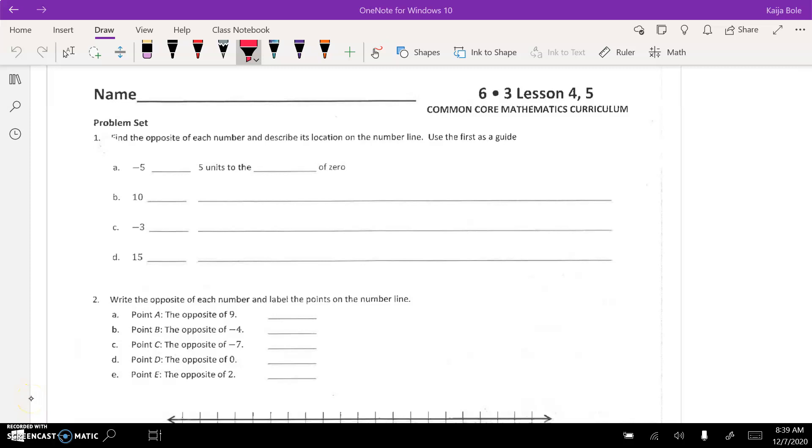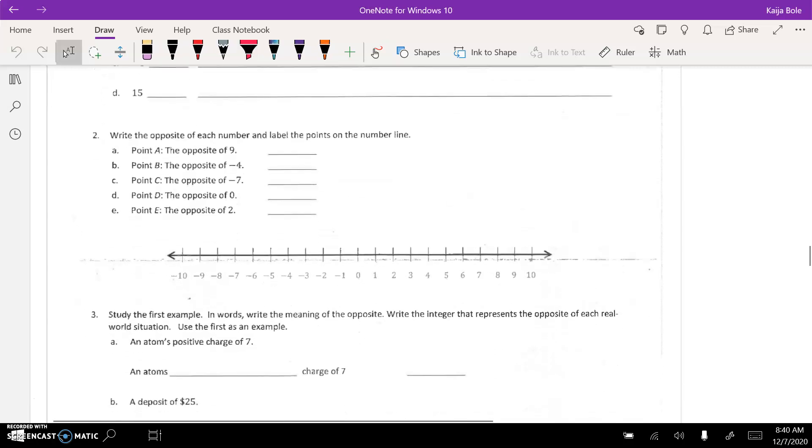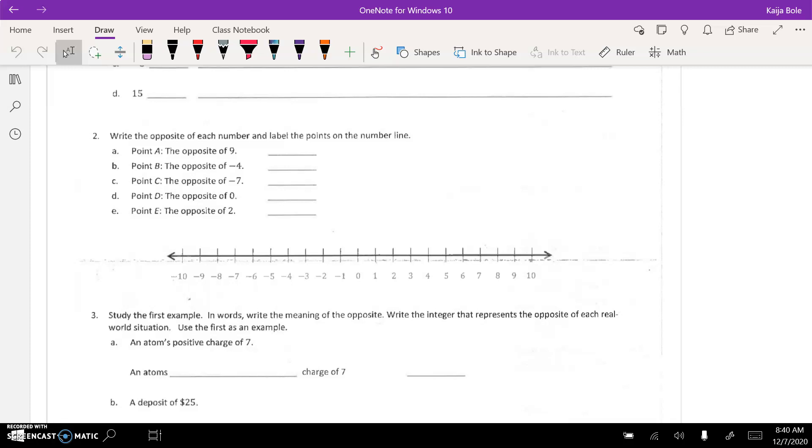Alrighty, so here we are on the classwork for 3.4 and 3.5. Goal for today is to do 2 through 7. So, I'm going to kind of walk you through them again.